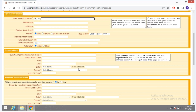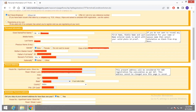Here you have to give your present address information: house number, area, street, city, state, and country. After doing that, come down and it will ask for your immediate previous address.